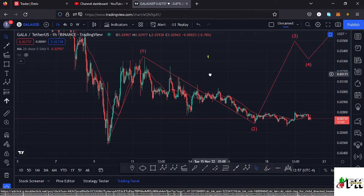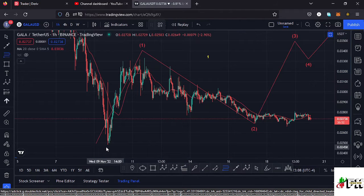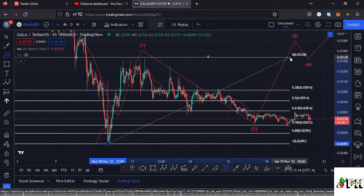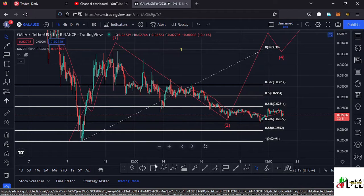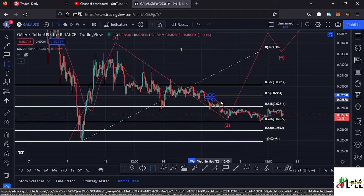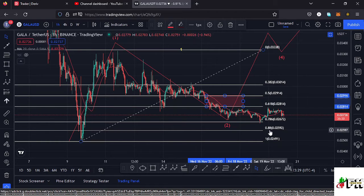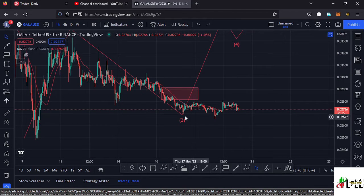Using the Fibonacci levels, we can see whether Wave 2 has done the minimum expected retracement. Connecting the Fibonacci from the low of Wave 1 to the high of Wave 1 gives a minimum retracement area for Wave 2 between the 0.5 and 0.618 Fib levels. We have retraced into that target area — even losing the 0.618 level — but we have not yet lost the 0.786 Fib level. Gala Games is holding the 0.786, and it seems like we are seeing a bit of a reversal to the upper side.